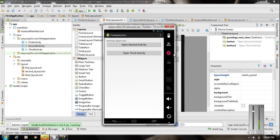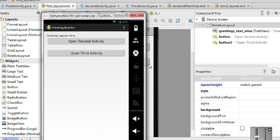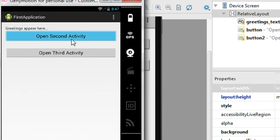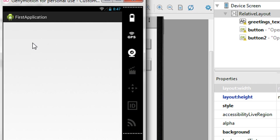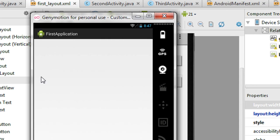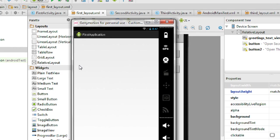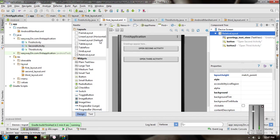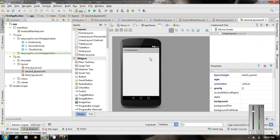The application is now available on the virtual device. I click the first button — 'Open Second Activity' — and it opens the second activity. However, there are no view components on the second activity yet. So go to the second layout file and add a TextView there.